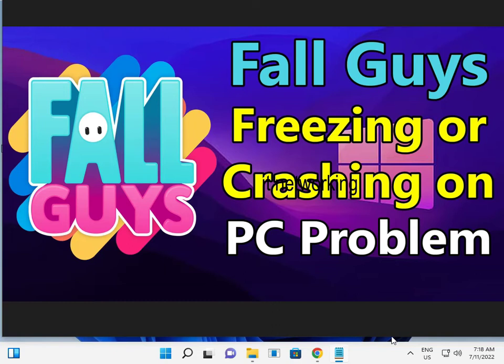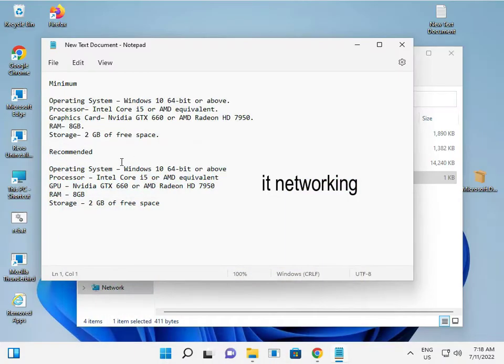So guys, welcome to IT networking. Fall Guys freezing or crashing on the PC when I play. So guys, how to fix.